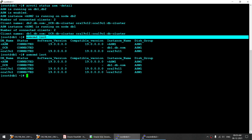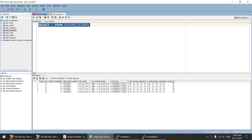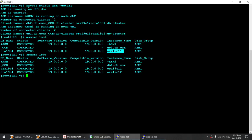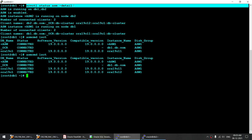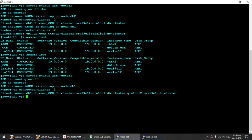You can see C12 has also connected — previously only one instance, but now the second instance has also connected. We can verify using gv$ASM_CLIENT that both instances are now connected to ASM1. And you can see ASM is only running on DB1, not on DB2, and the client count has gone from 2 to 3 because the second instance has now also come to DB1.